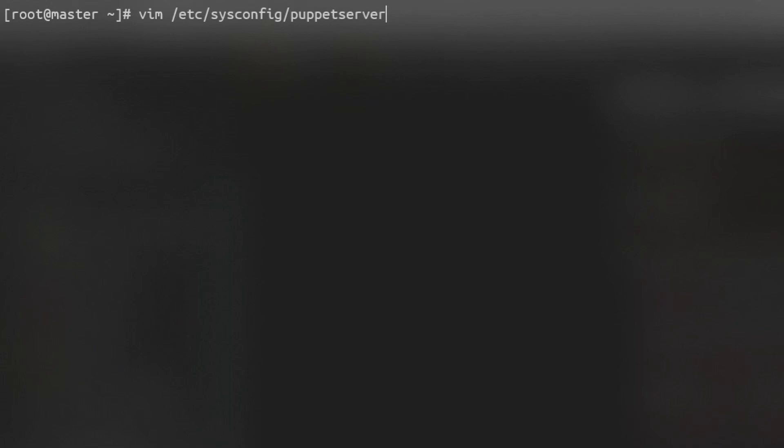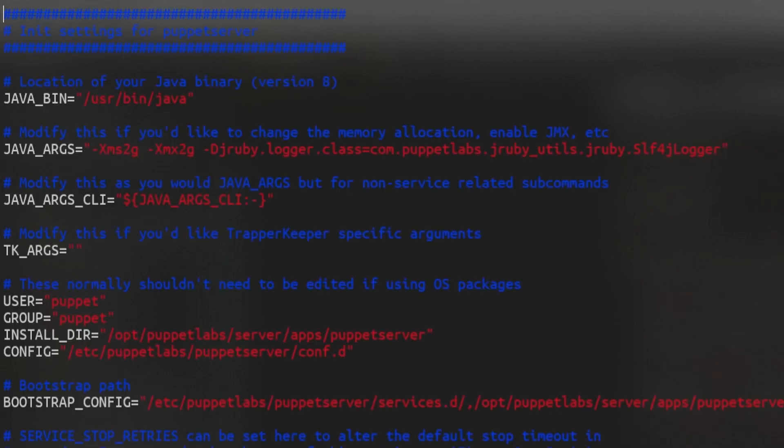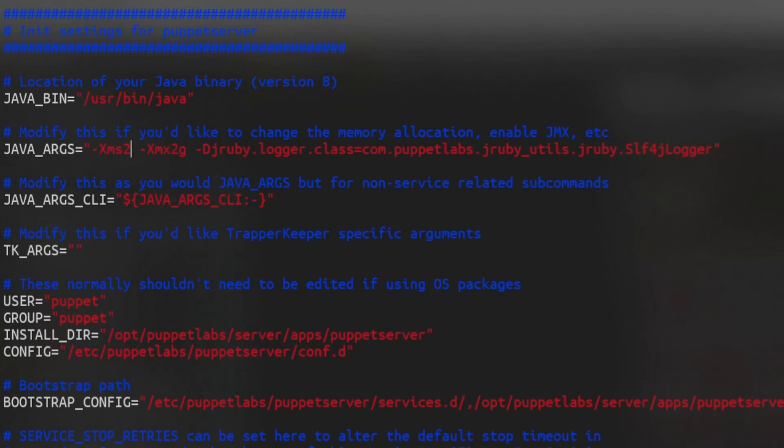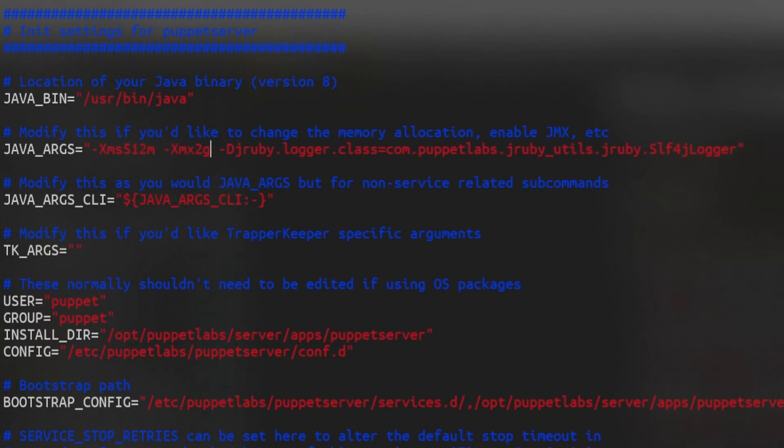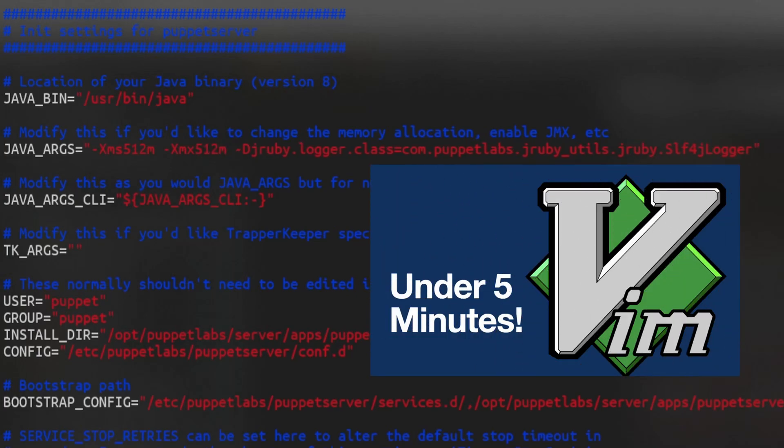Because we're just using this VM for testing a Puppet server, we don't need a lot of resources. Open the following config file and on line 9, change the 2 GB memory allocation into 512 MB. I'm using Vim as code editor, which I've covered in previous videos, but you can also use nano.